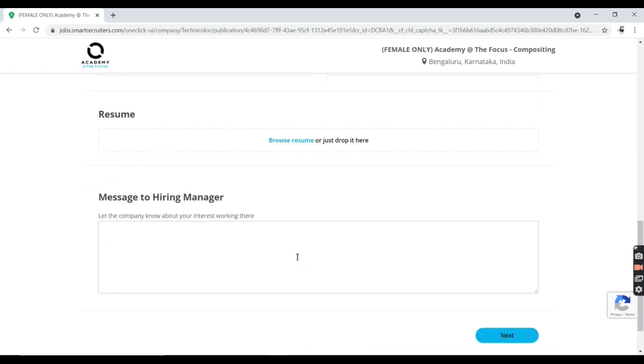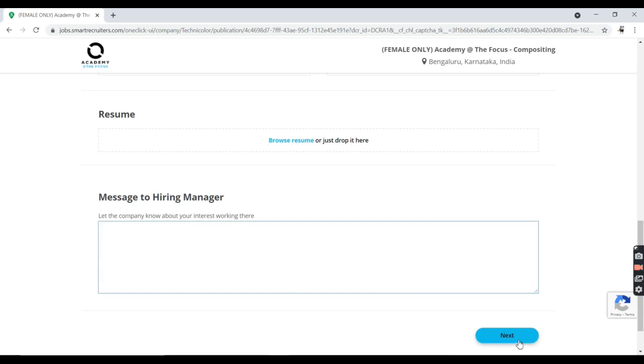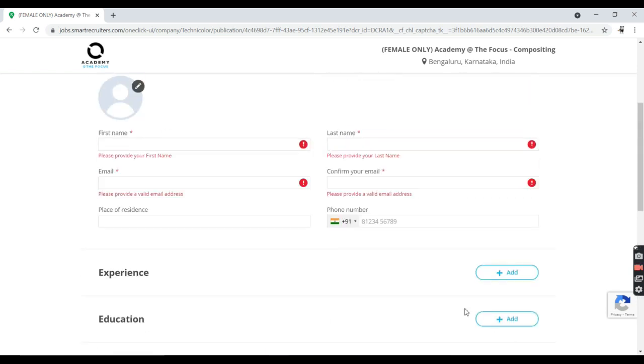If you have any queries related to this job, you can message here. This message will be read by the hiring manager. If your profile matches with HR requirements, they may call or mail you so that you can work. This is all about the video. Do like, share, and subscribe. Thank you.